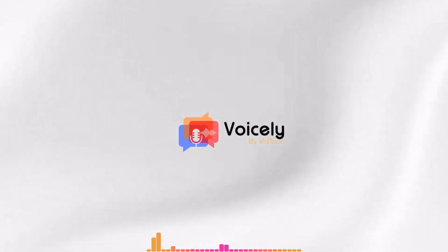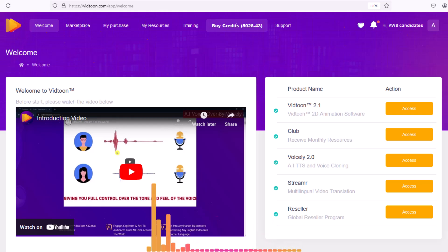Welcome to Voicely, your online solution for human-like voices. Voicely is changing the game across industries.